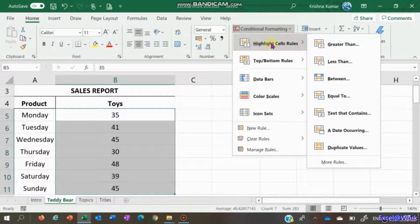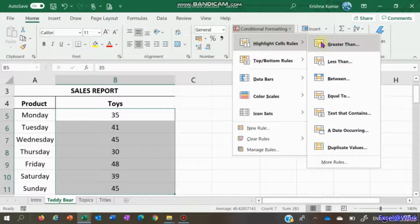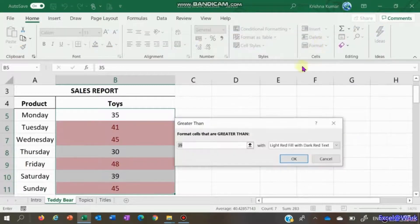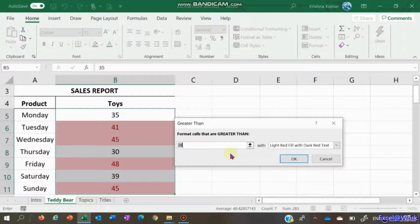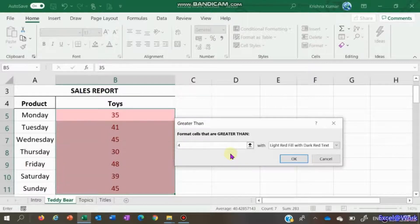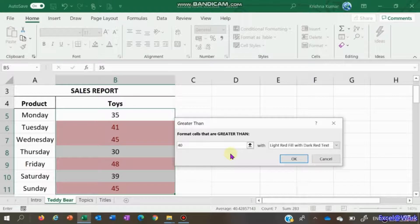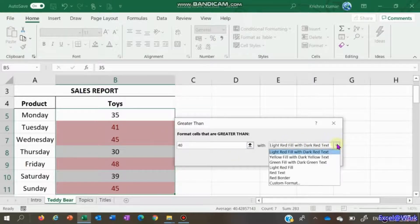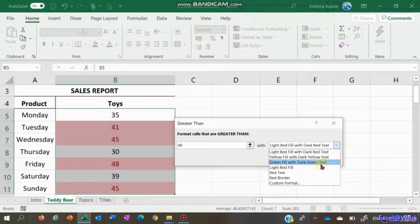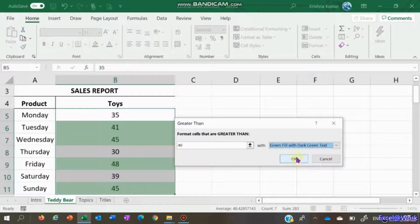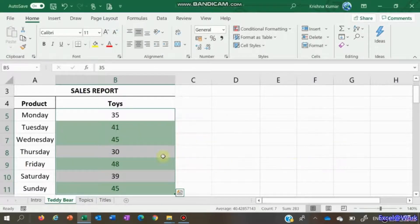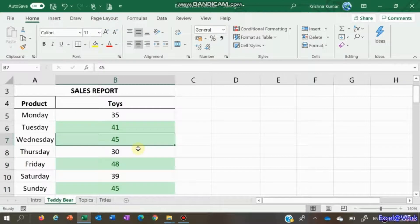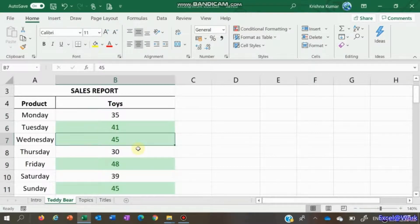We want to highlight cells which are greater than, let's say 40. The default is light red fill with dark red text. You can change it to yellow fill with dark green. Let's make it green. So this is how it looks - all cells above 40.